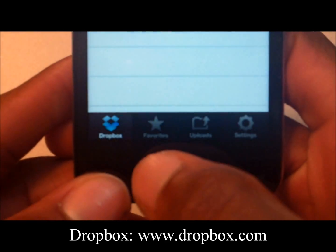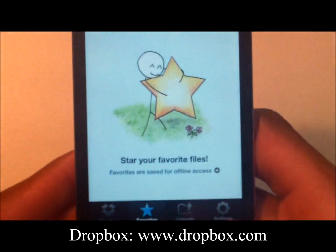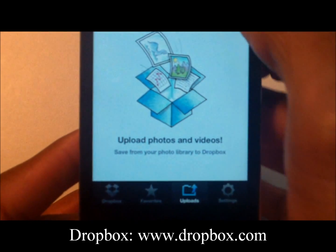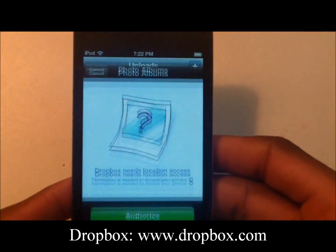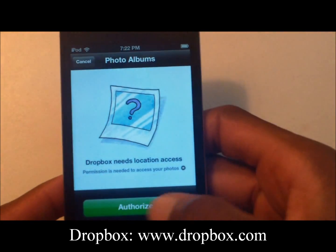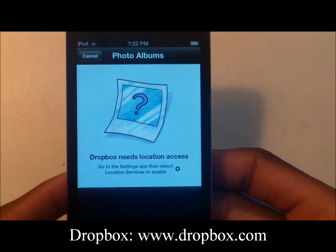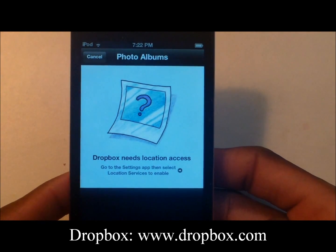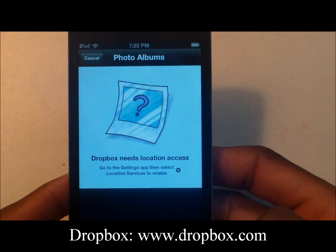At the bottom you have Dropbox, your favorites, and the ability to upload directly from your device. Click the plus and you must authorize your device before uploading — so authorize it.